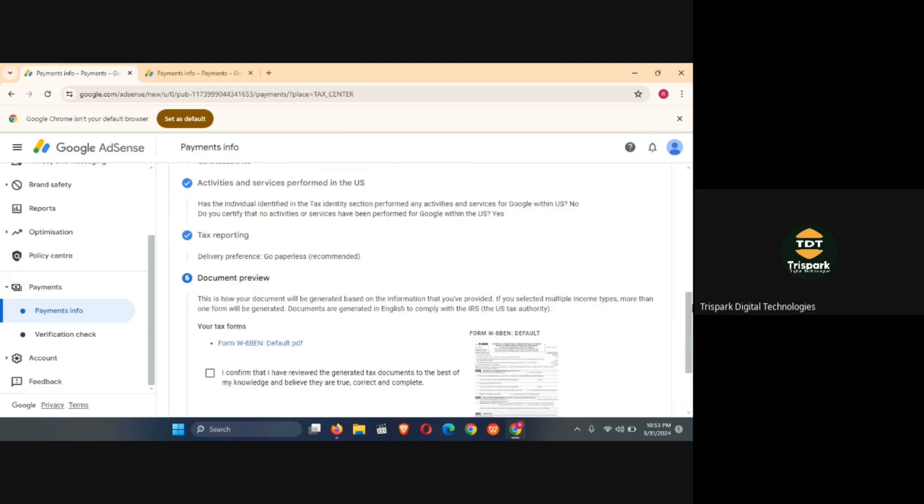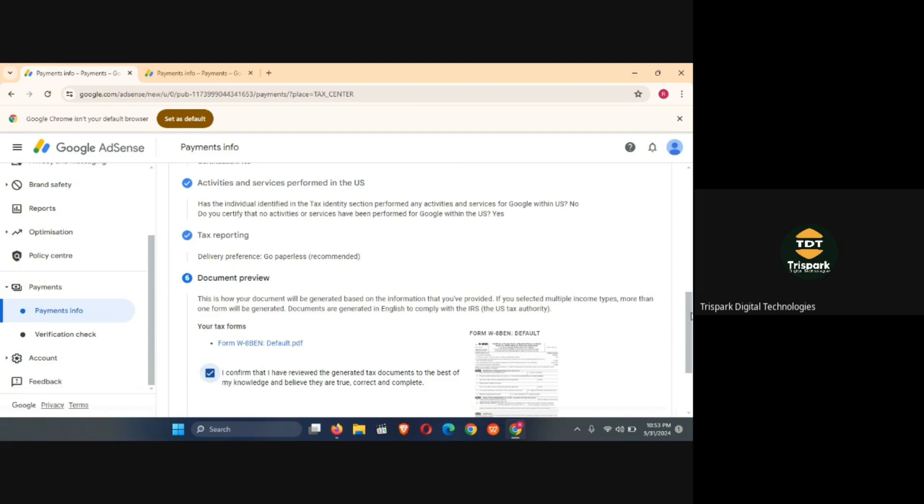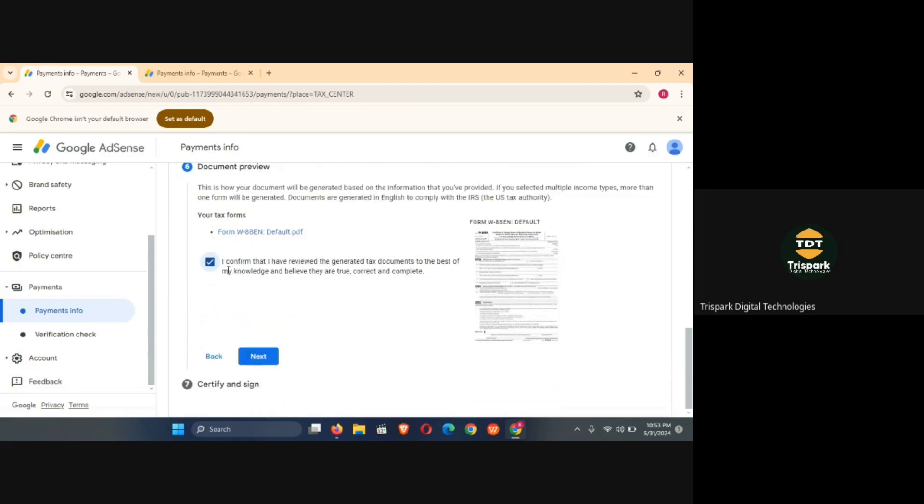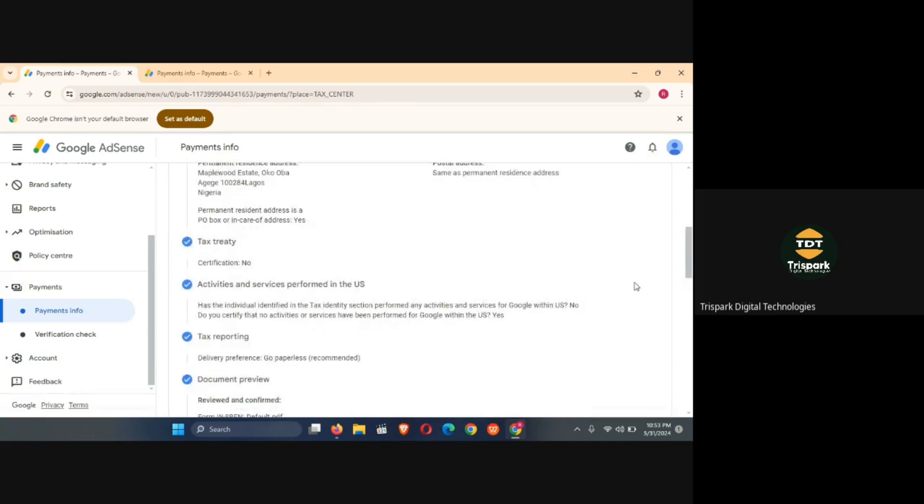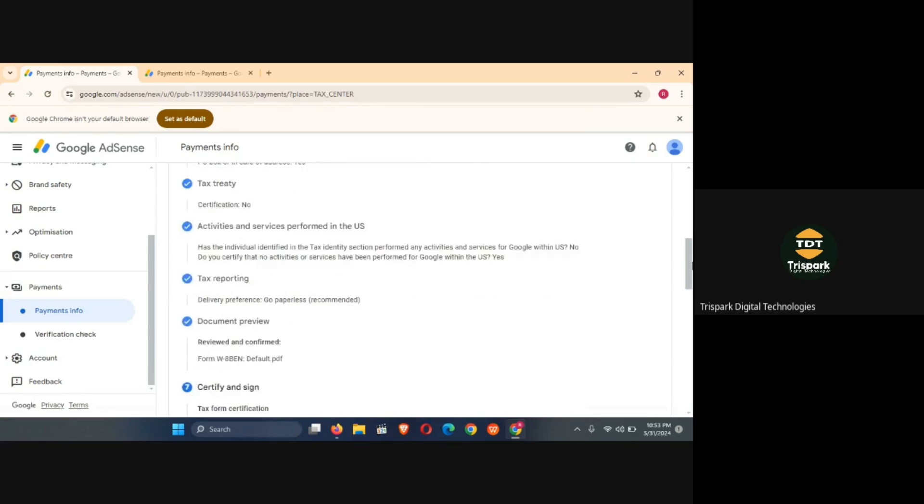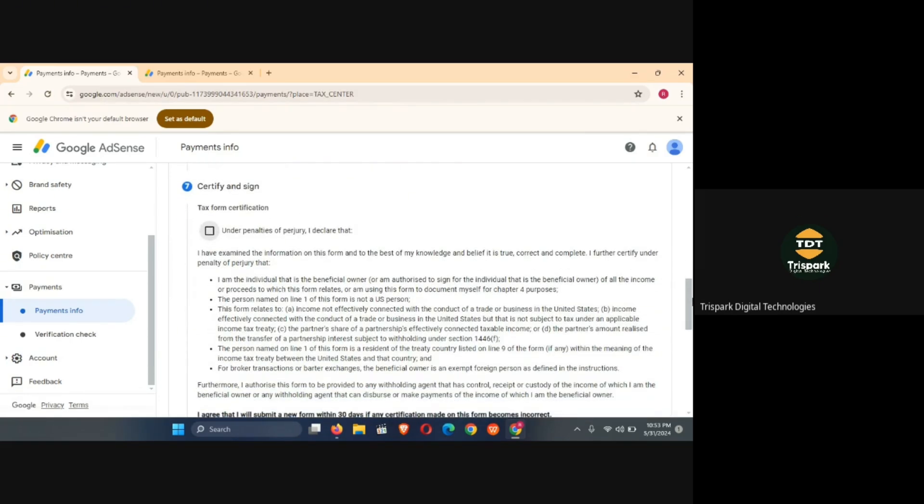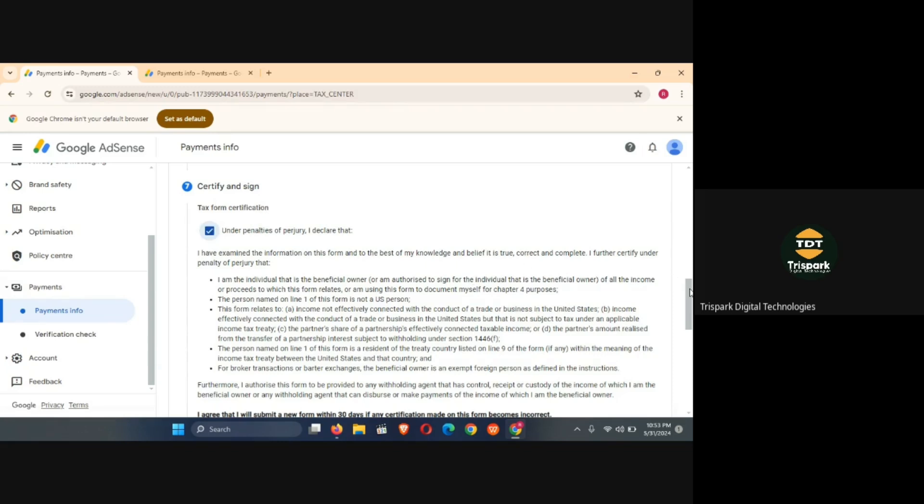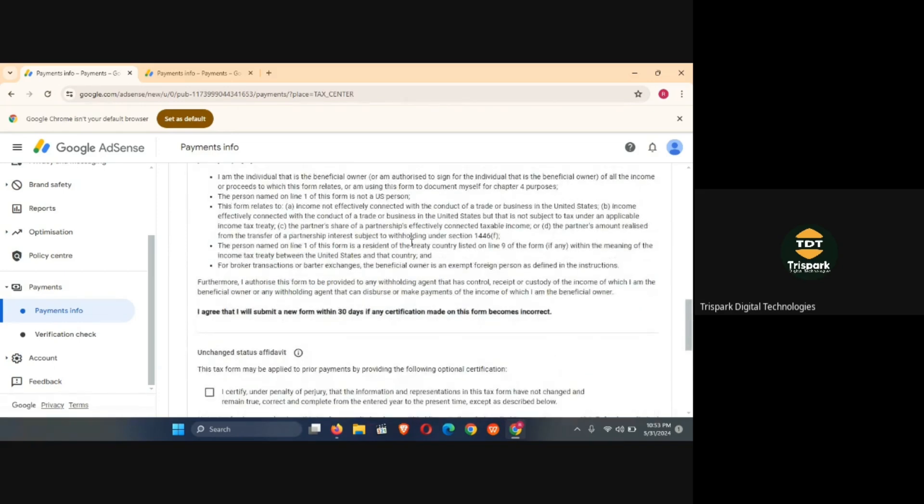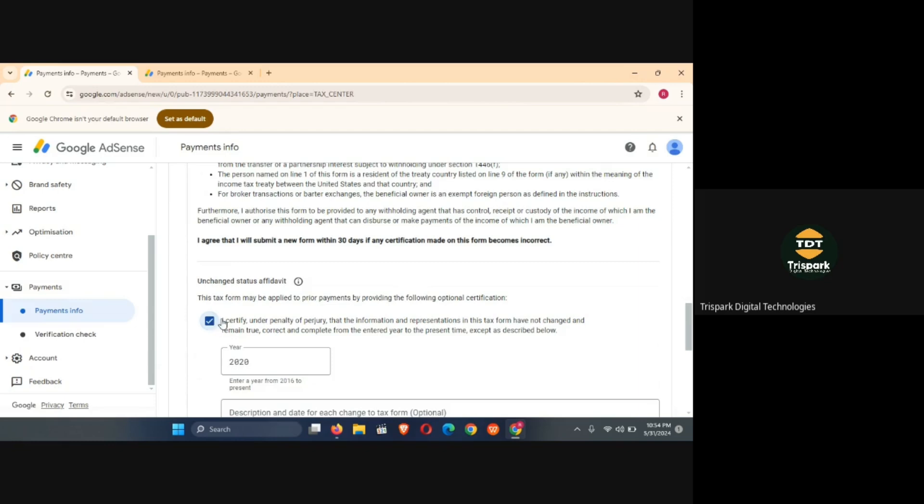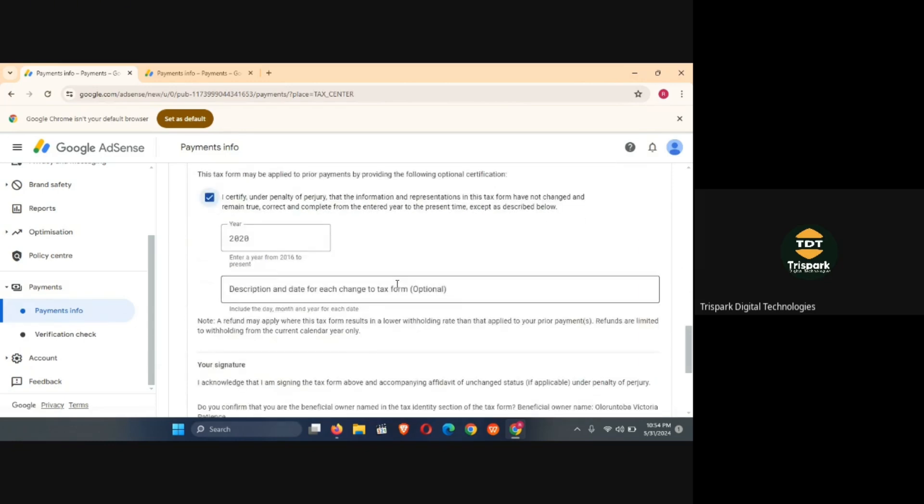So over here now normally you should read this, you should click on this tax form and read it, download it and read it, but because I've read it before I'm going to click on I confirm that I've reviewed the generated tax document. To the best of my knowledge and belief they are true. So that's what you should select too and then you click on next. Now it's going to bring up where you put your name as your signature. So it said certify and sign, that's from certification. Tick this one, it means that you are affirming that all of these things written here is true and correct.